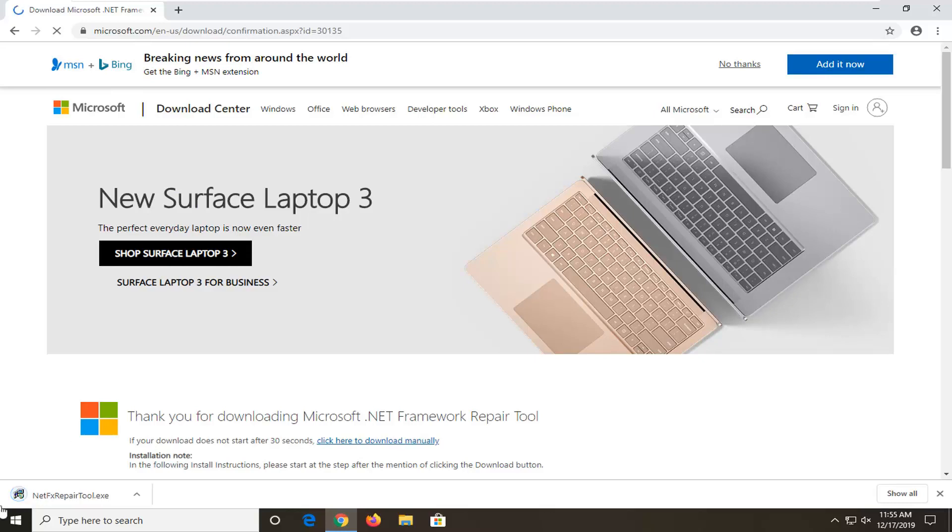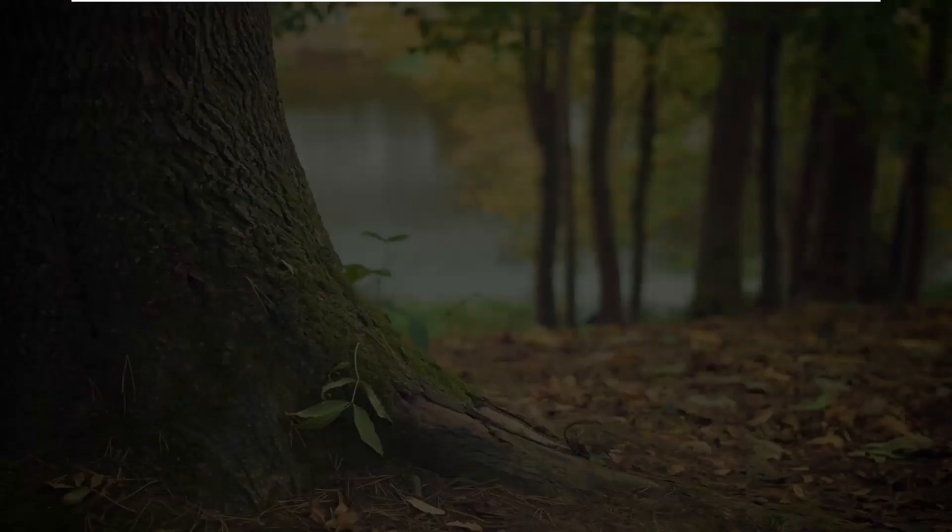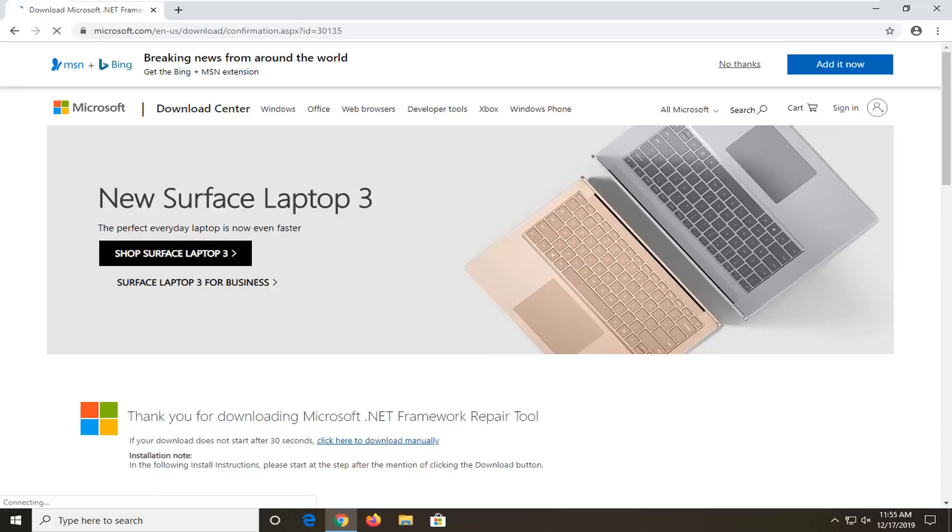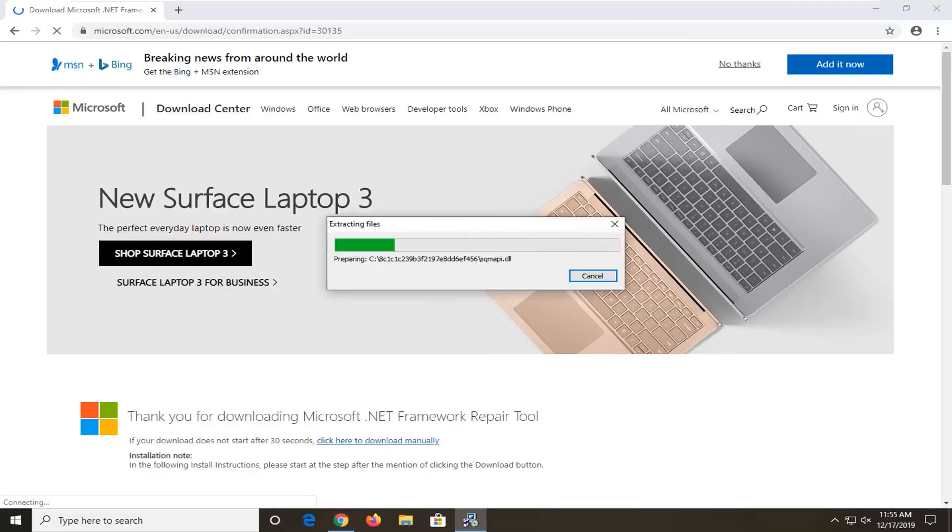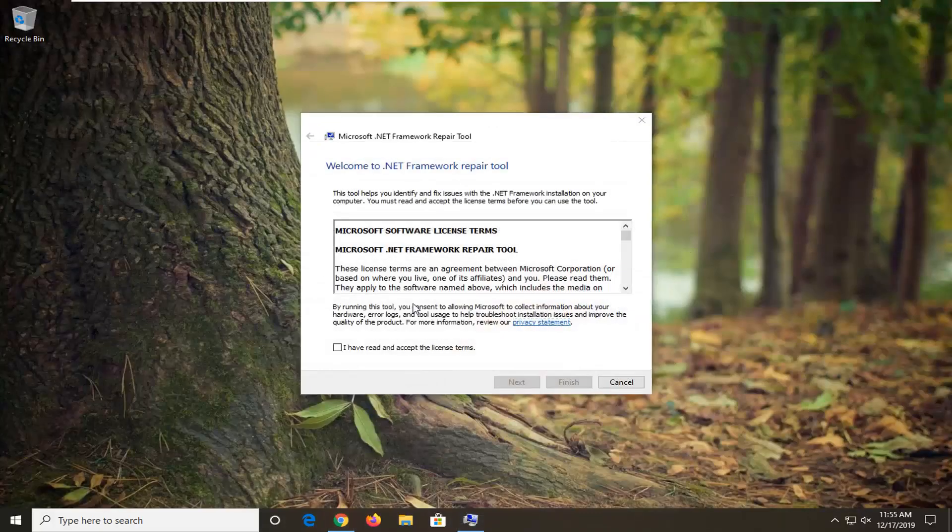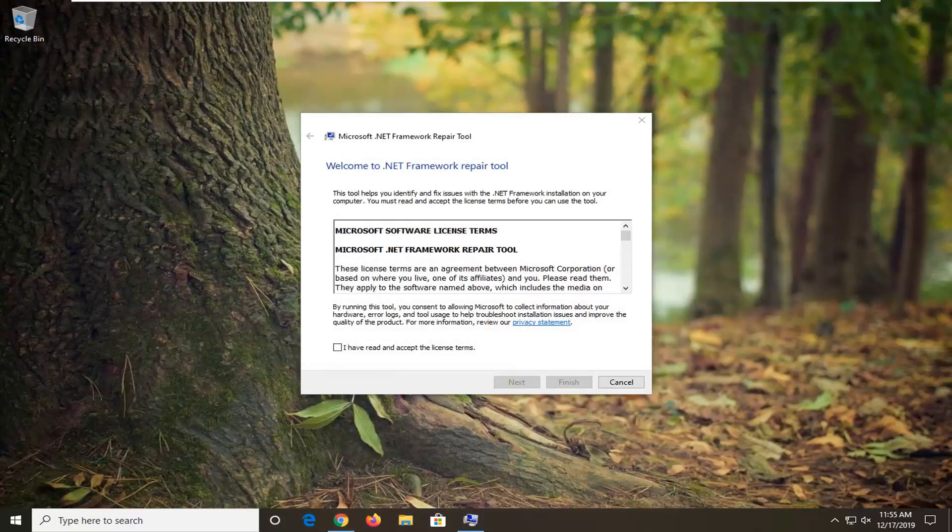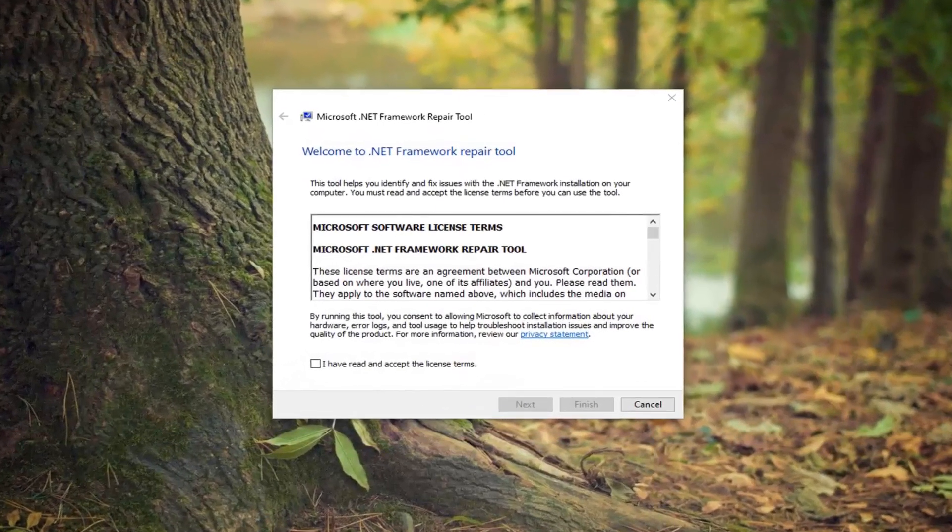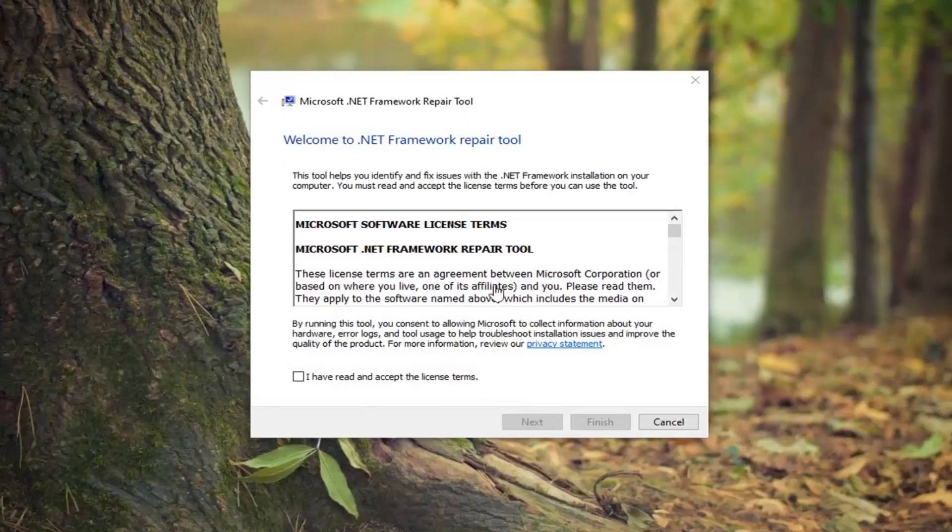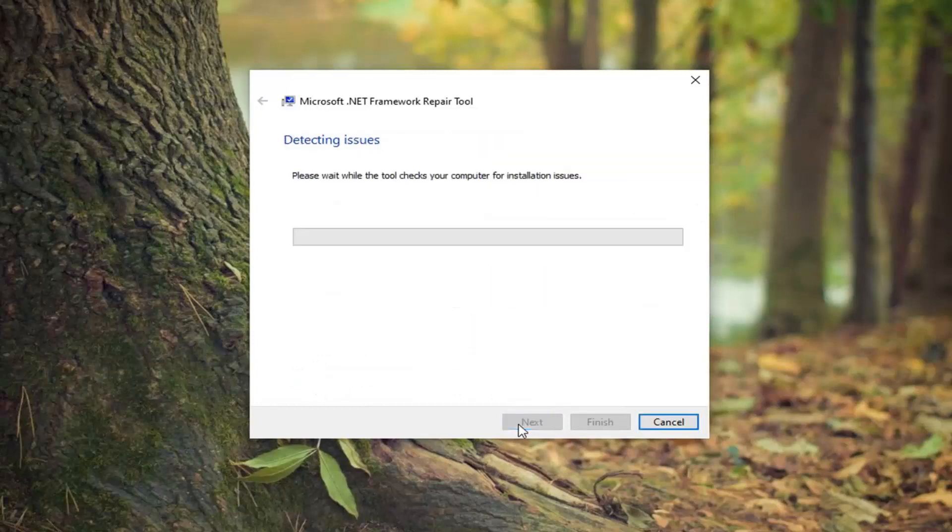And once it's done downloading, just go ahead and left-click one time to open it up. Select yes. You can minimize or close out of your web browser too. After you're done looking through the end user license terms of this utility, you want to check mark where it says I have read and accept the license terms and select next.